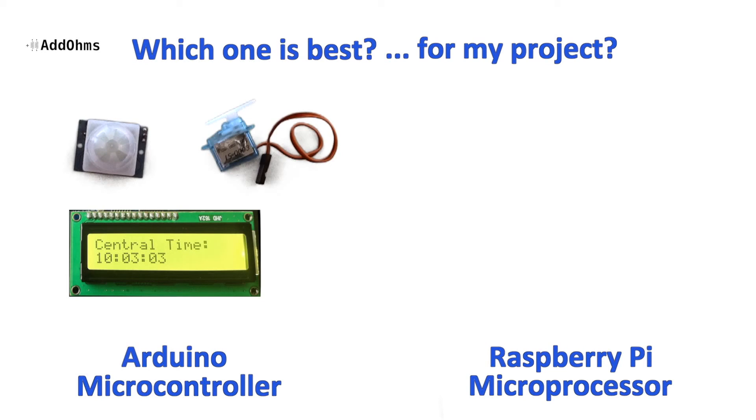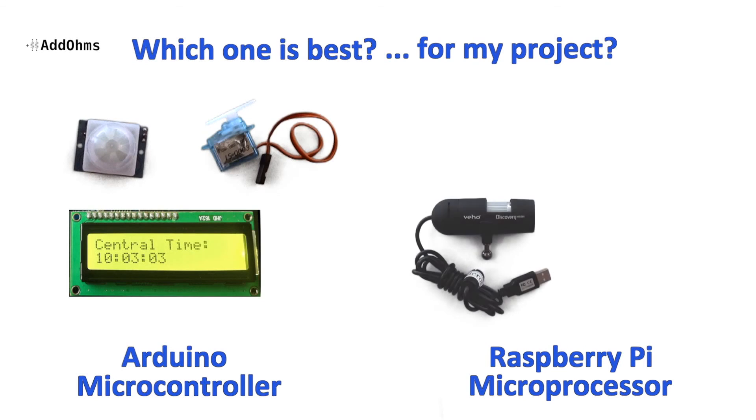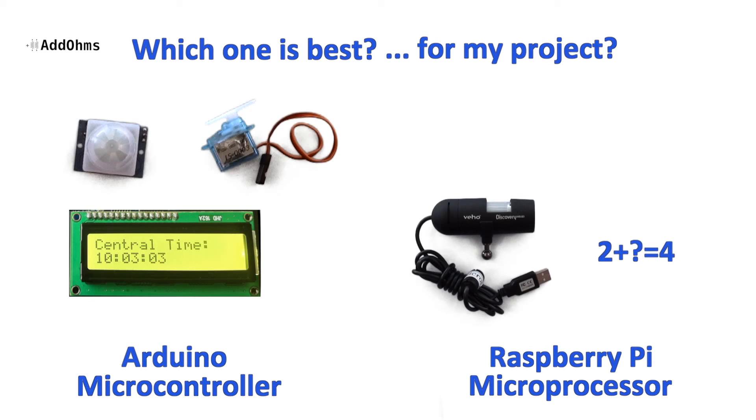And then projects with things like video or cameras, complex math, and graphic interfaces are going to be better suited for the Raspberry Pi.